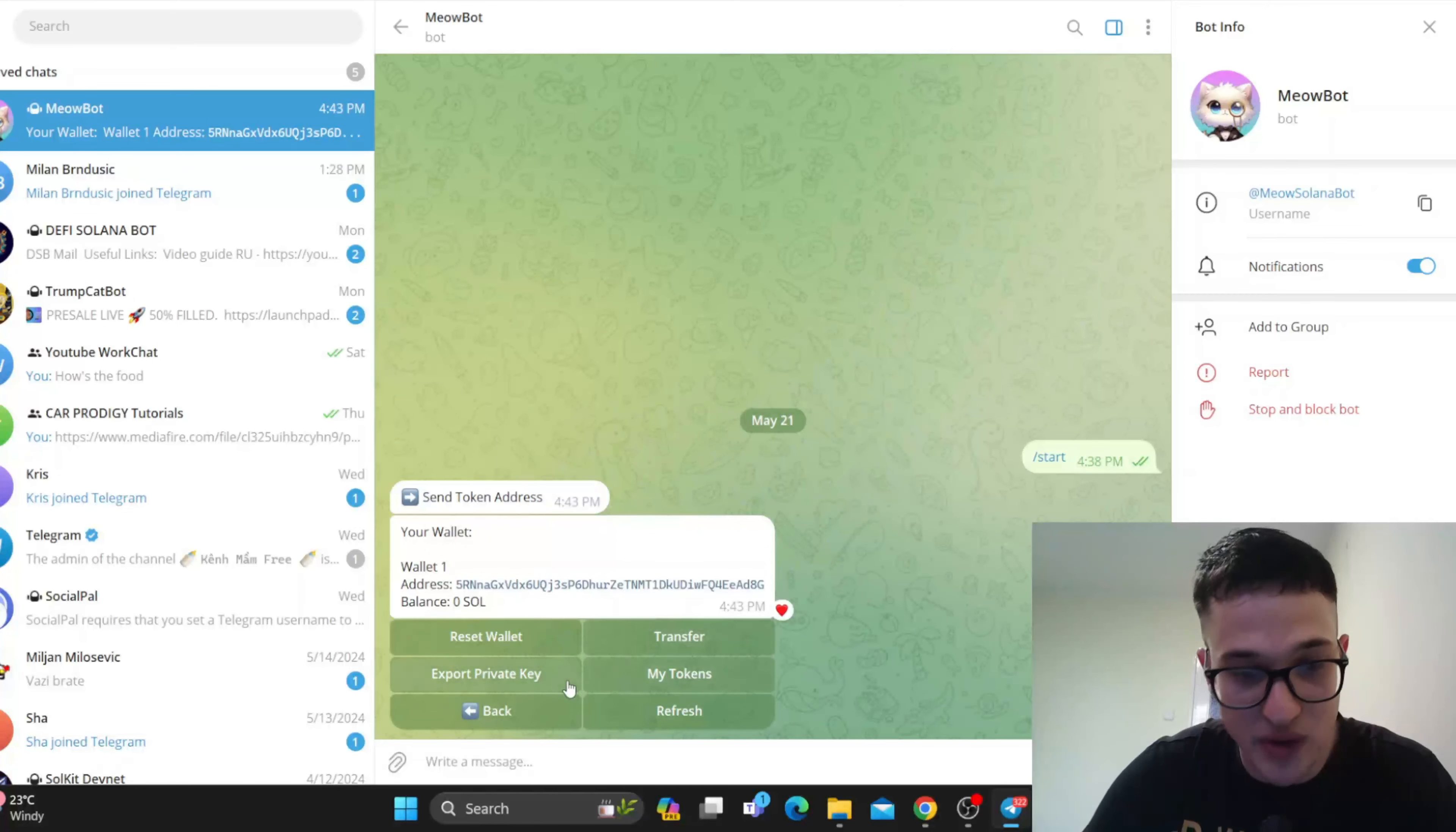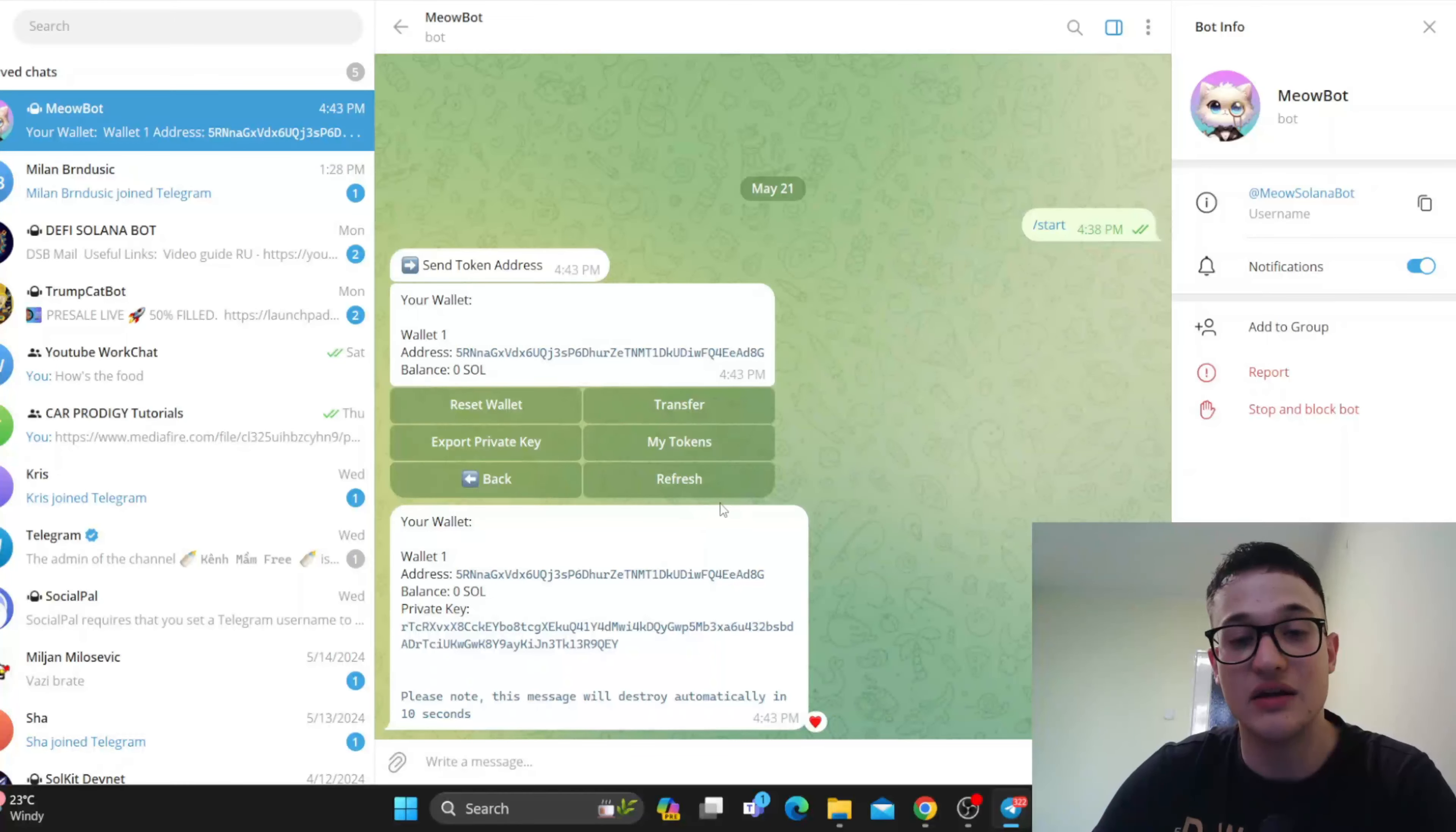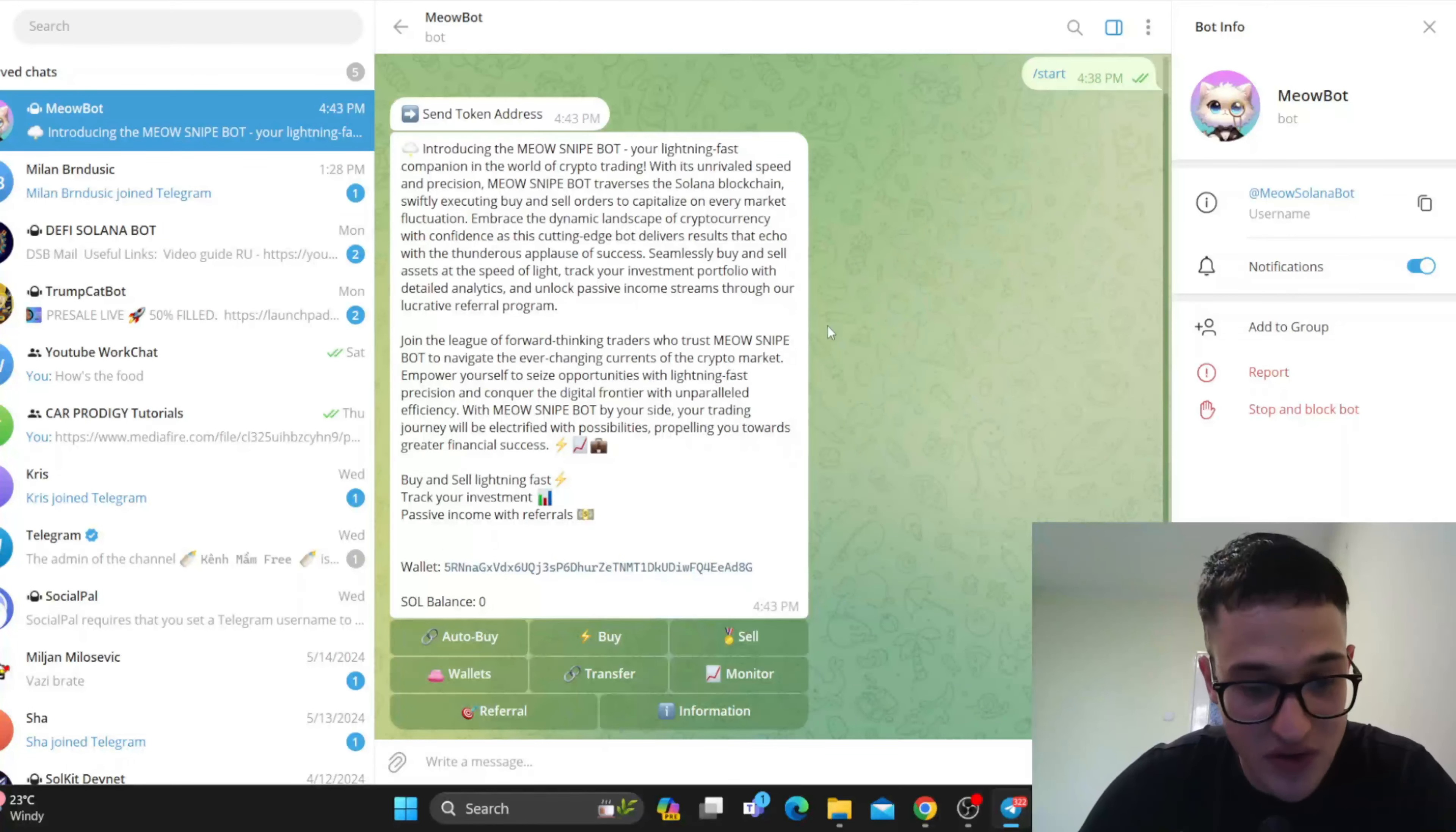We can reset the wallet, transfer tokens, export the private key that we can use in our other wallets. This is the private key that you can copy and put it into your wallet if you want to use it in a different place. My tokens options right here to see all your tokens and so on. Those are the wallet options.